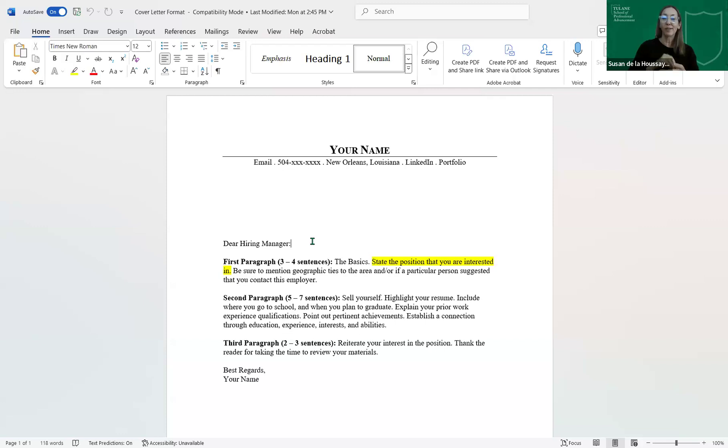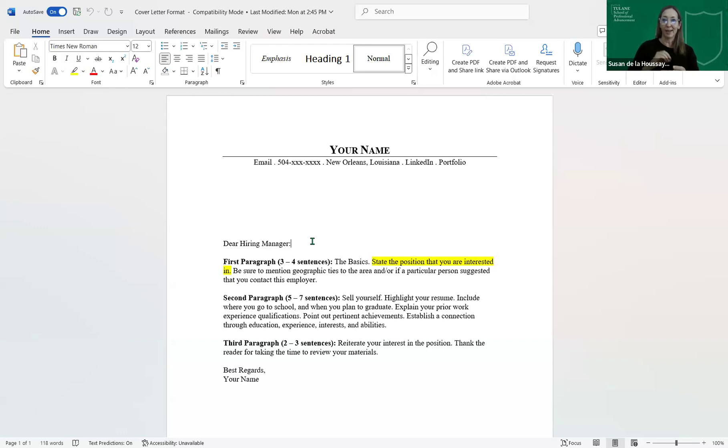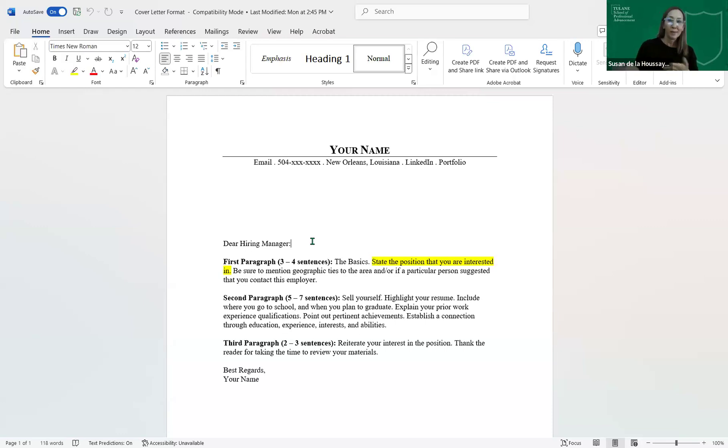They are testing you to see if you can follow directions. So always, always, always read the entire job description. And if they have a one, two, three, four, do exactly as they ask, because it's an easy way to weed out candidates. If someone cannot follow directions, you probably don't want to hire them.